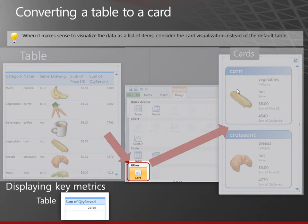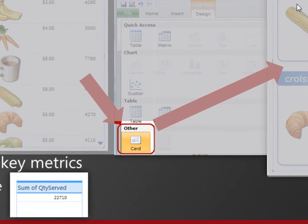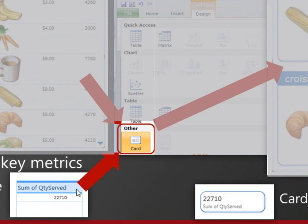You can also display a key metric. Here we have a little table that just has one sum for the whole report in it. And if I click card, then we get it displayed in a nice little card.